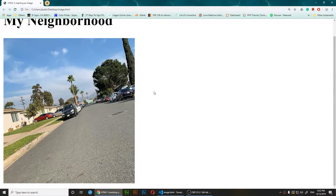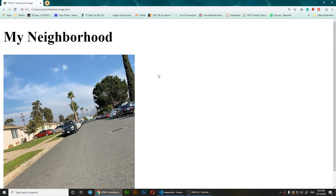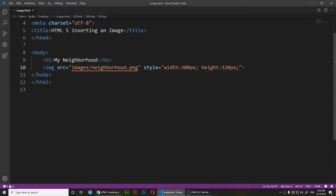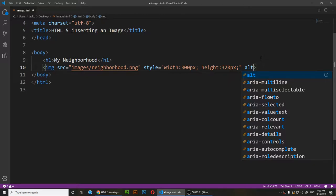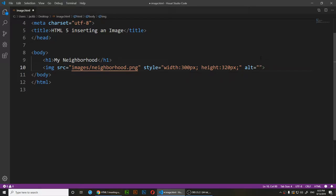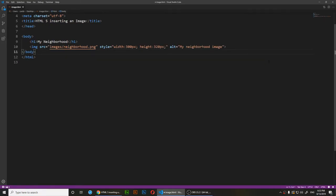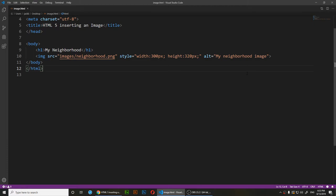There's one more attribute I want to show you — the alt attribute. The alt attribute adds a text description to your image. Even if the image doesn't load, users will see this text. It's also important for accessibility, since some people use screen readers. I'll set it to: 'my neighborhood image'.